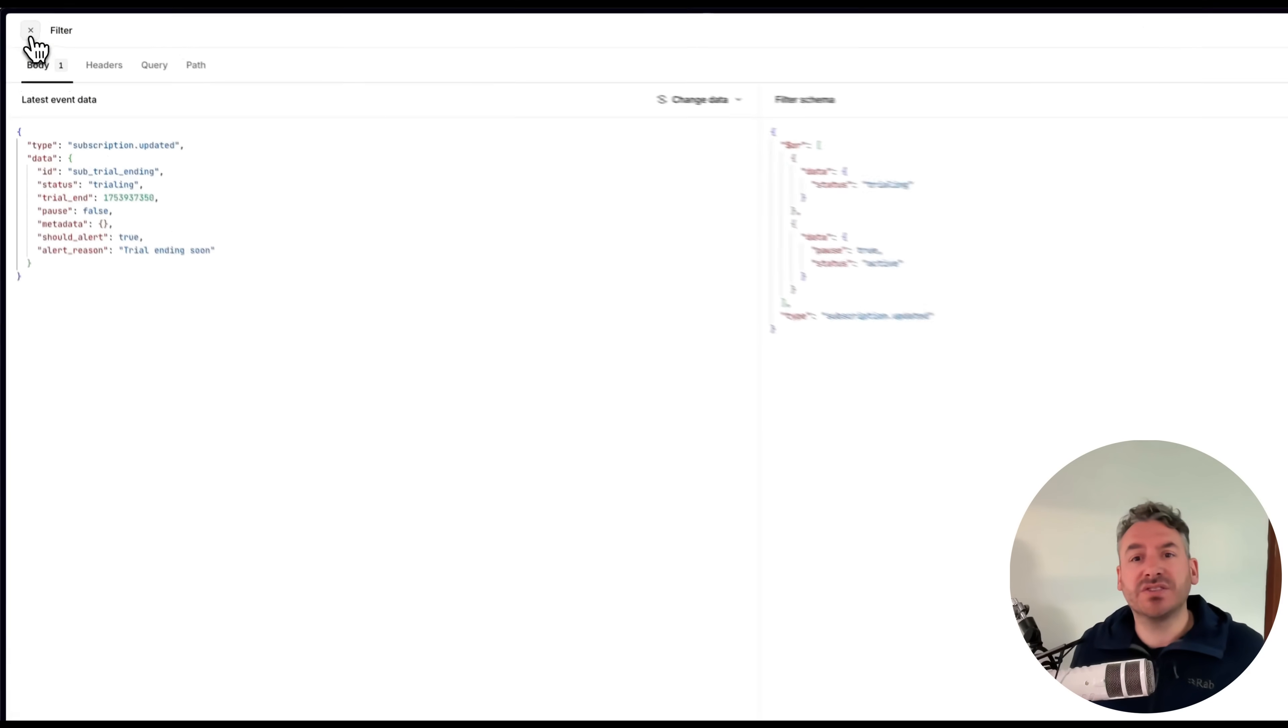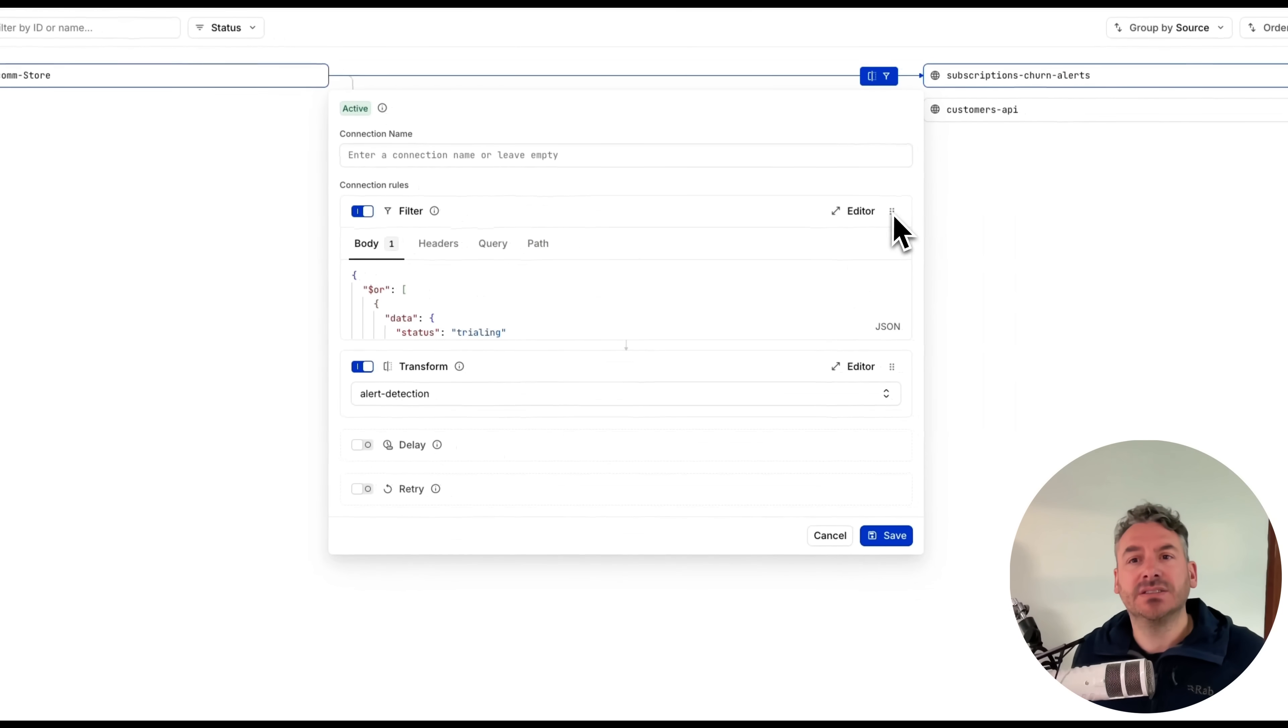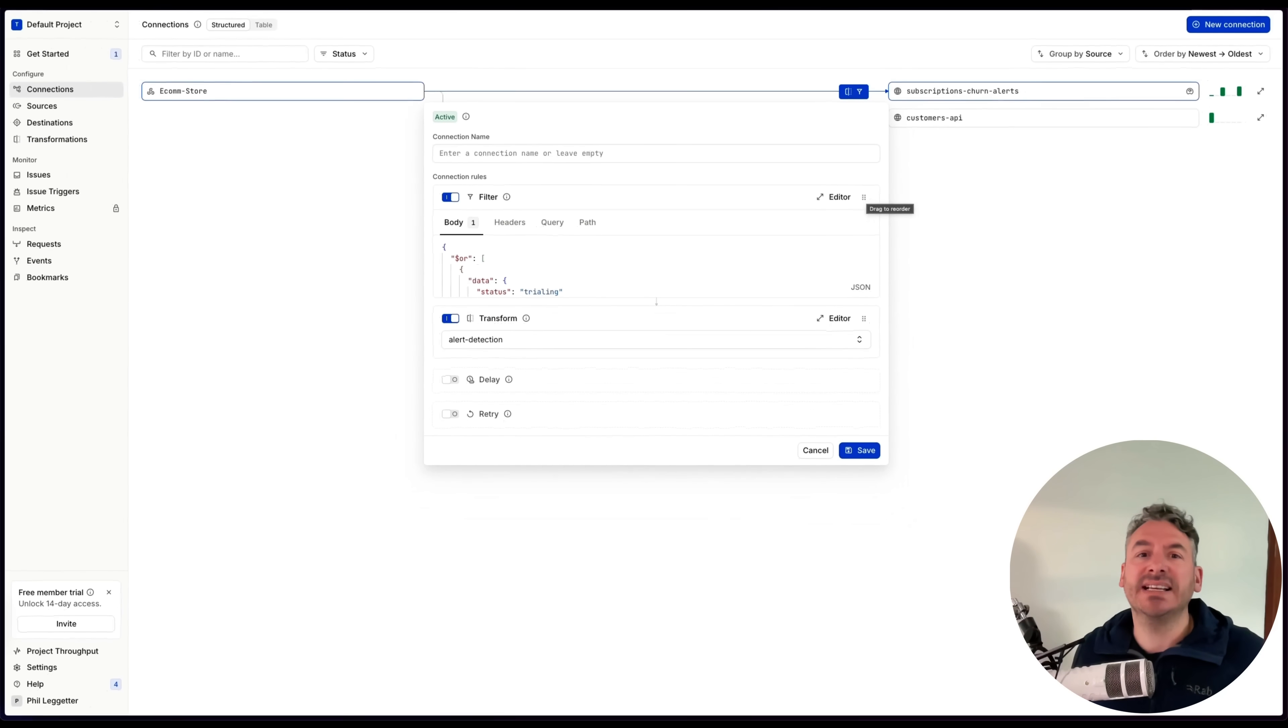Now the transformation only runs when it's needed, making things cleaner and easier to reason about.